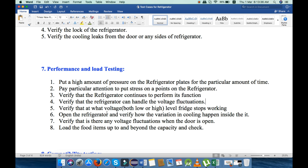Fifth, verify at what voltage — low or high — the refrigerator stops working. Next, open the refrigerator and verify how the variation in cooling happens inside it. Next, verify if there is any voltage fluctuation when the door is open. Next, load food items beyond the limit and capacity and check whether it is working fine or not. These are the seven points we will check under performance and load testing.